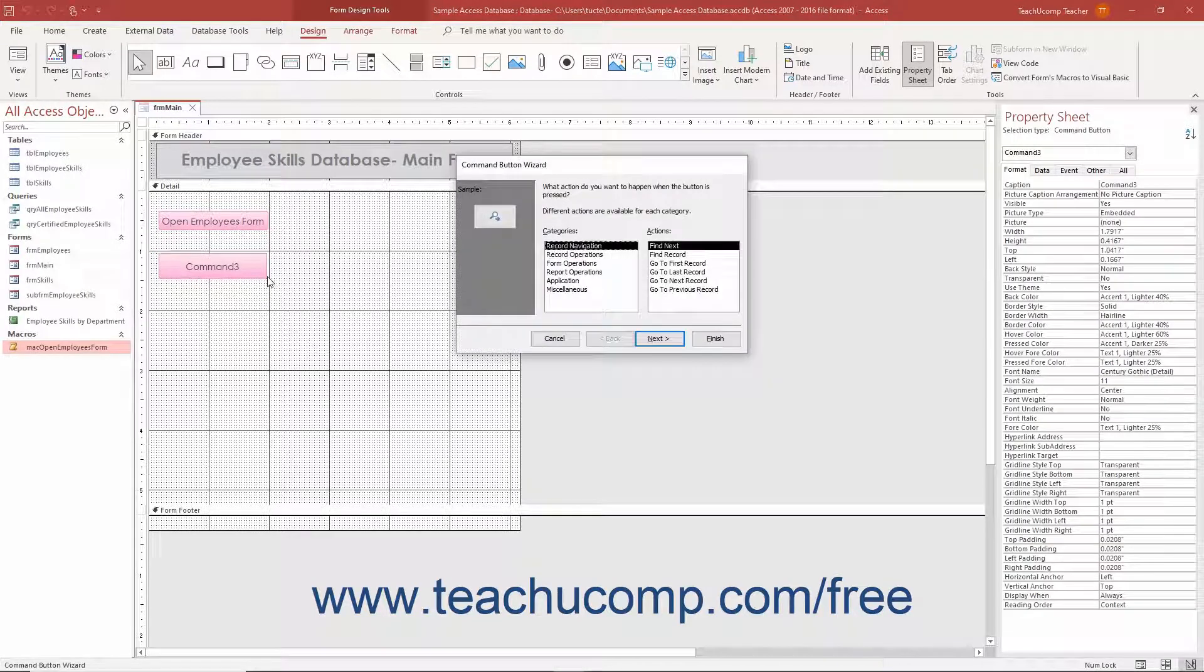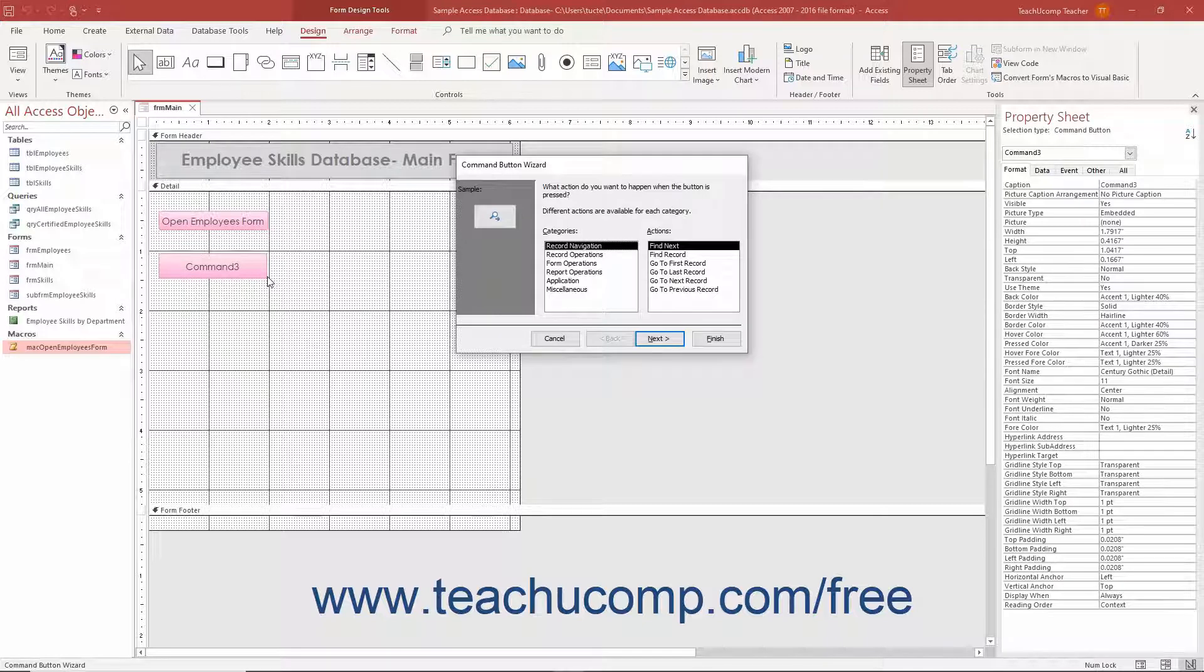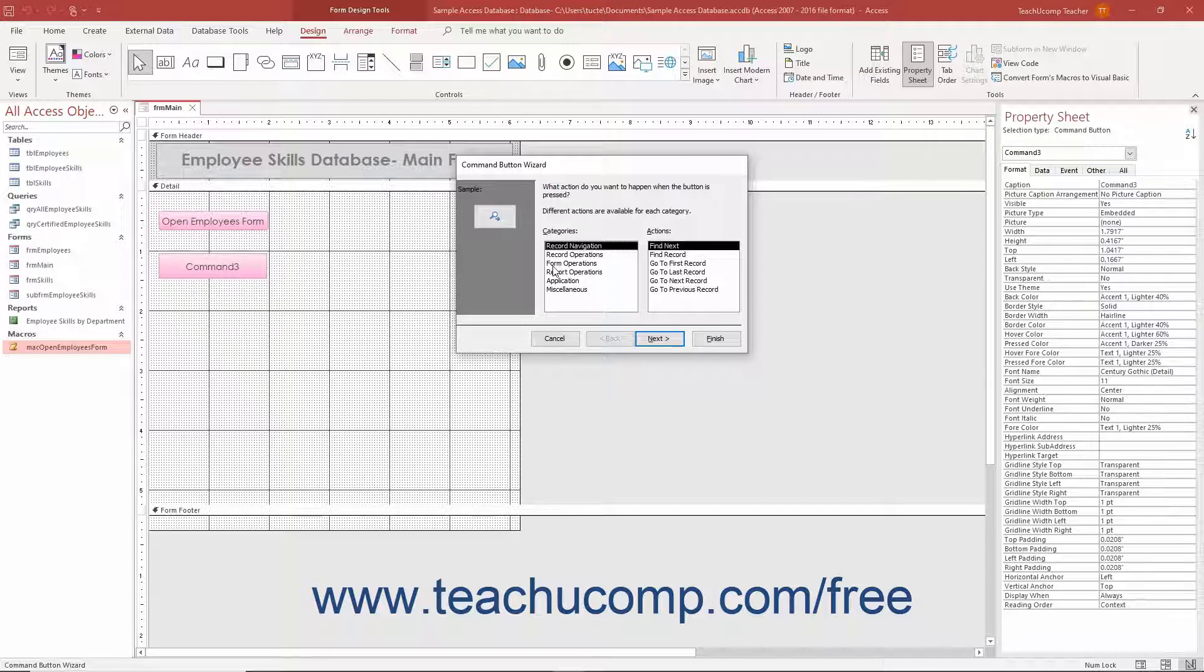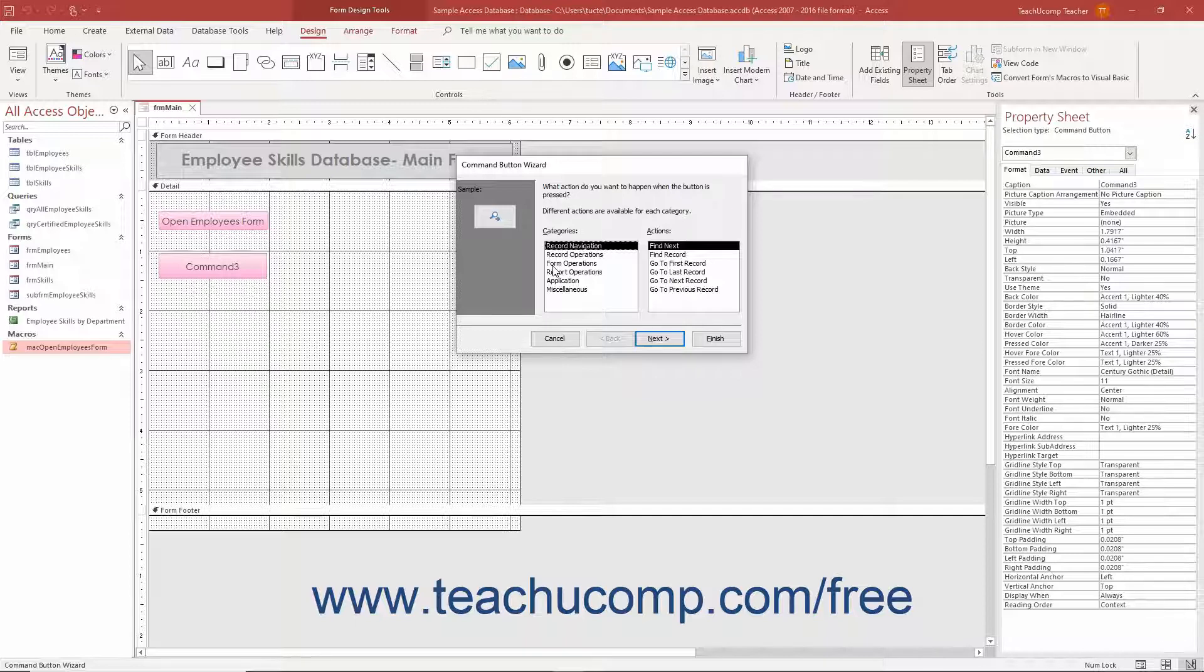Instead of attaching a standalone macro as we just saw, you can also create embedded macros that perform the single actions listed by the choices in these two lists if desired. To do this, select the desired choices in the Category and Action lists and continue to click the Next button, answering questions, until you finish.